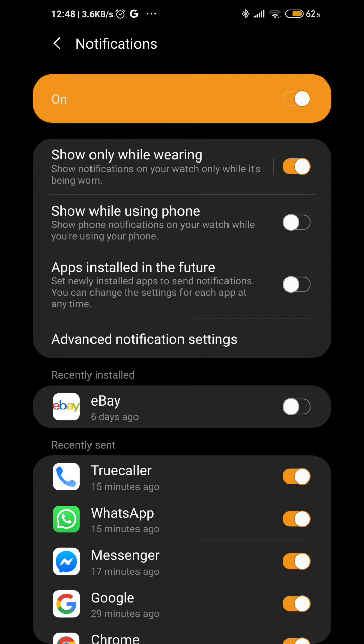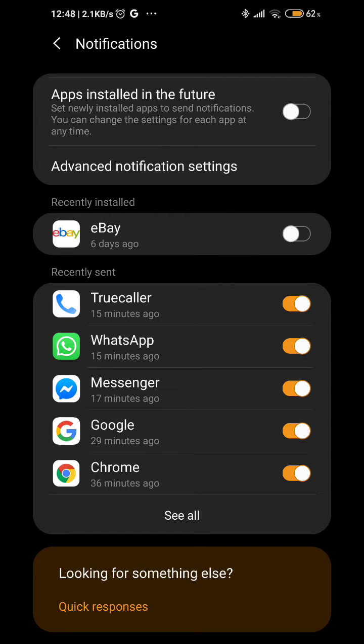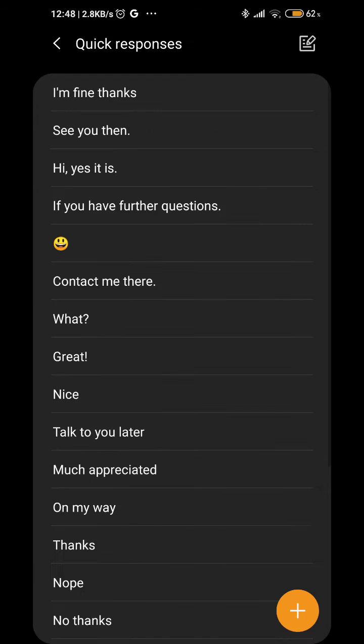Once you're in Notifications, you need to scroll all the way to the bottom. Once you're at the bottom of the page, you're going to see it saying 'Looking for something else' and 'Quick responses.' You're going to need to tap on Quick responses.